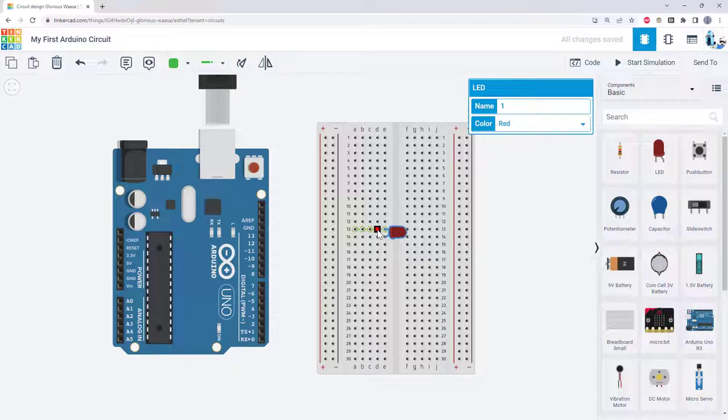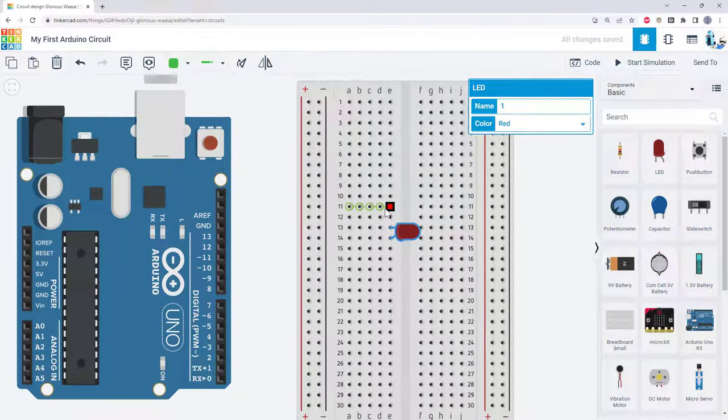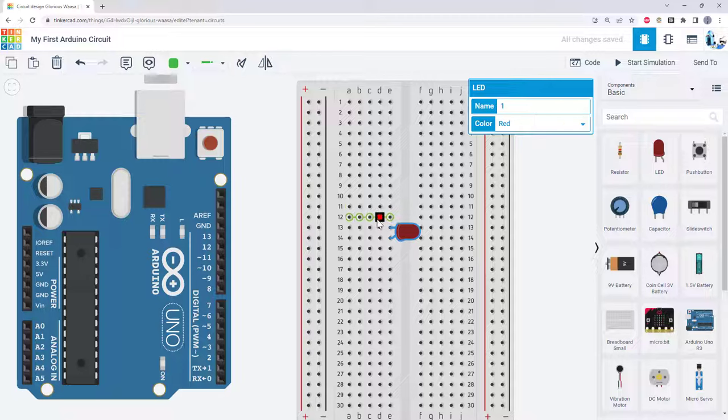If you don't know how a breadboard works, you can go back and watch the previous videos in this series, but note that Tinkercad conveniently highlights the holes that are electrically connected to each other when you mouse over one of them.